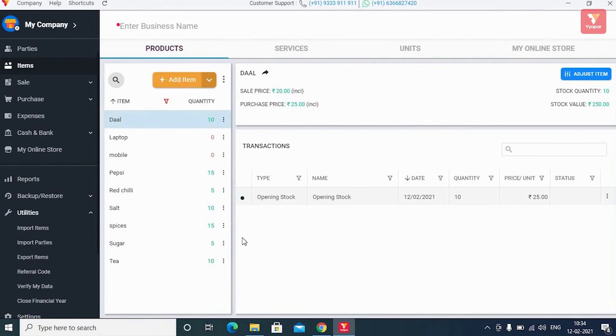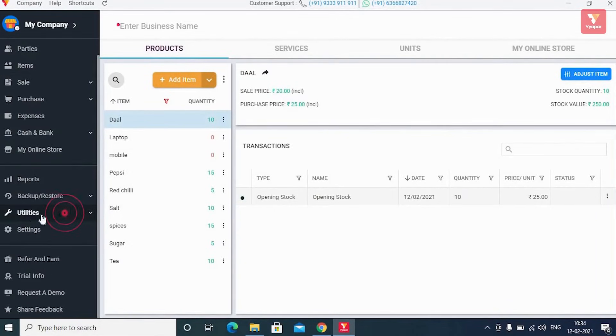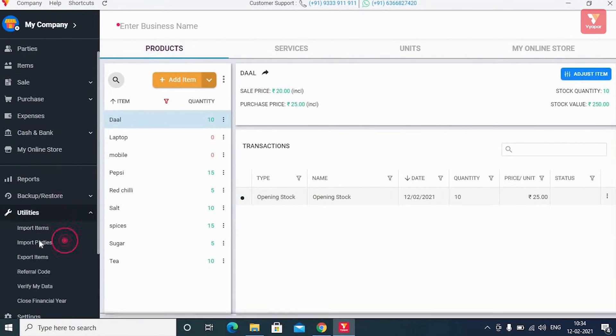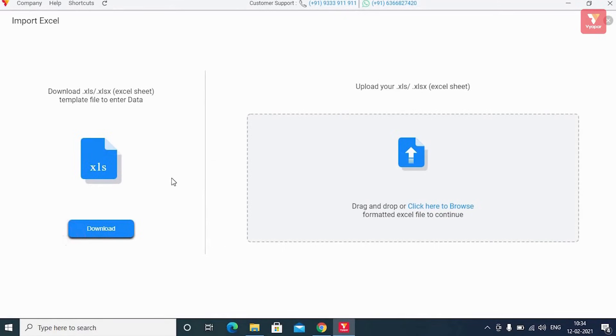Now we will go to 'Items' and see that all the uploaded items are present in the item list along with their available quantity types. Similarly, click on 'Import Parties' in the utility section and here you can import your parties in bulk.